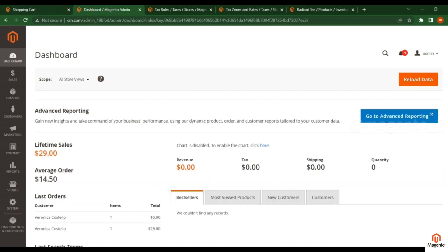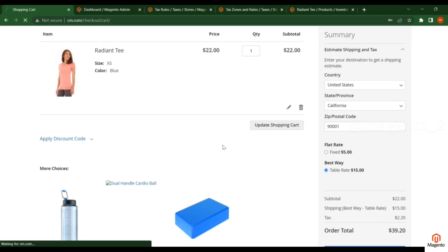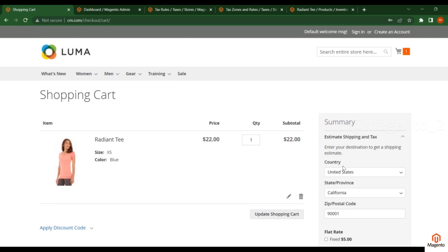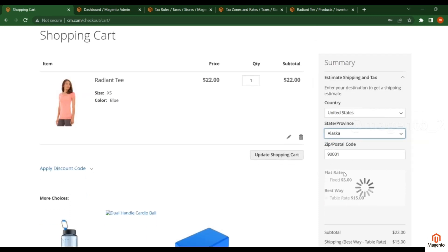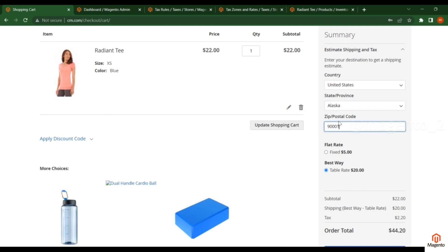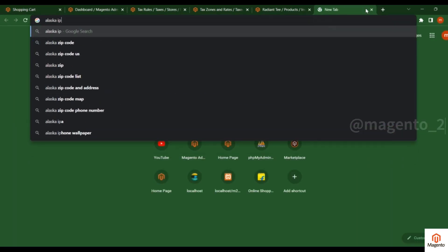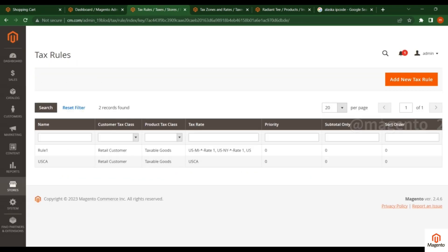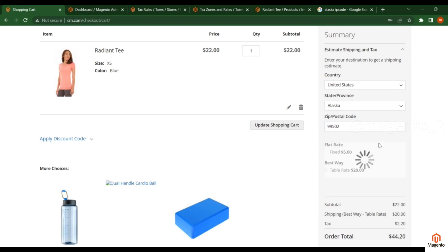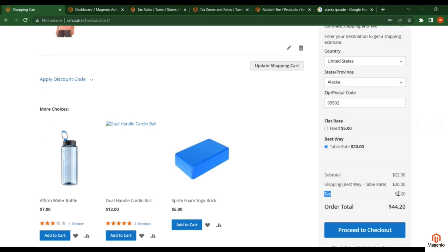Now go to the front end and refresh the page. Select the country as US, then select any state — the tax will be applied to any state. Copy any Alaska zip code and enter it. You can see the tax is applied: 10% of $22 is $2.20. That is how you can add the product tax class and configure it.